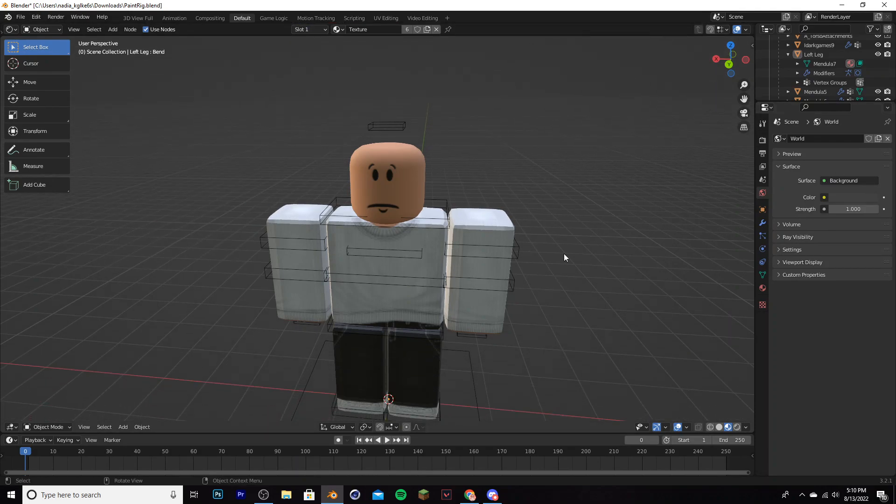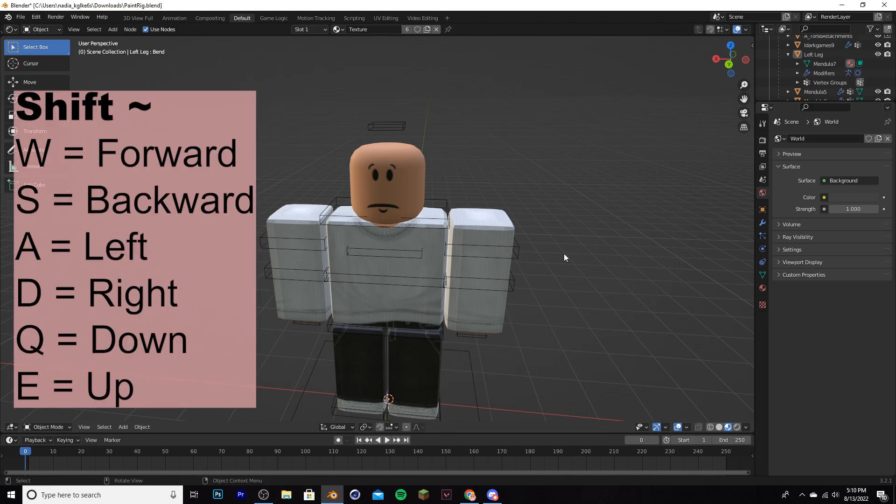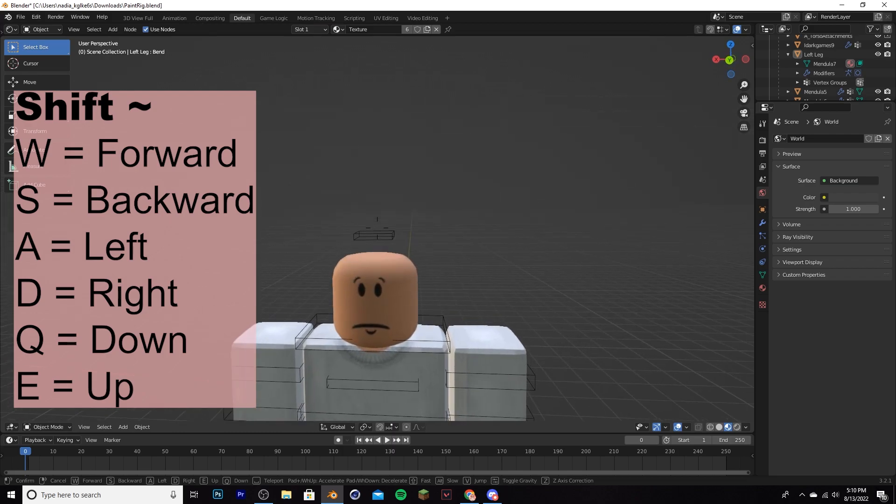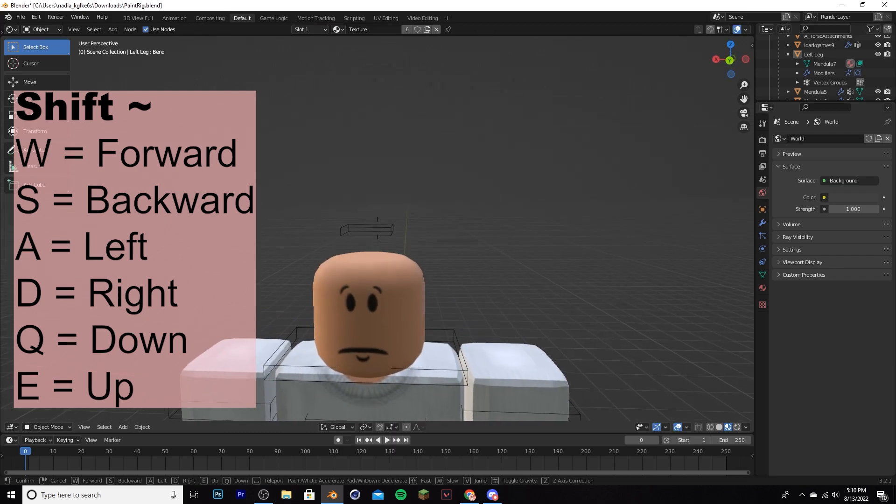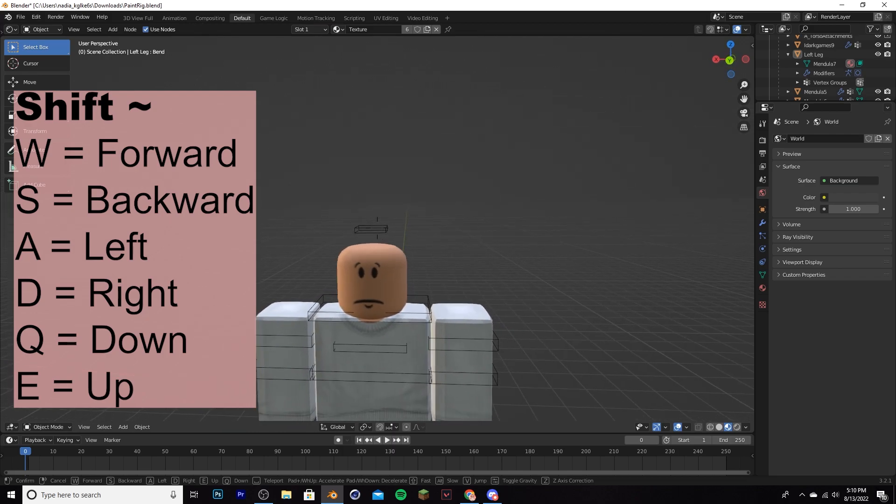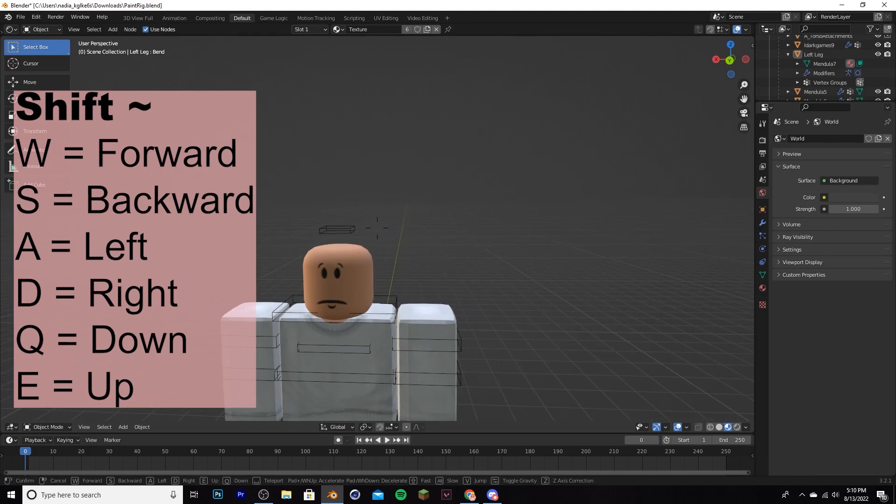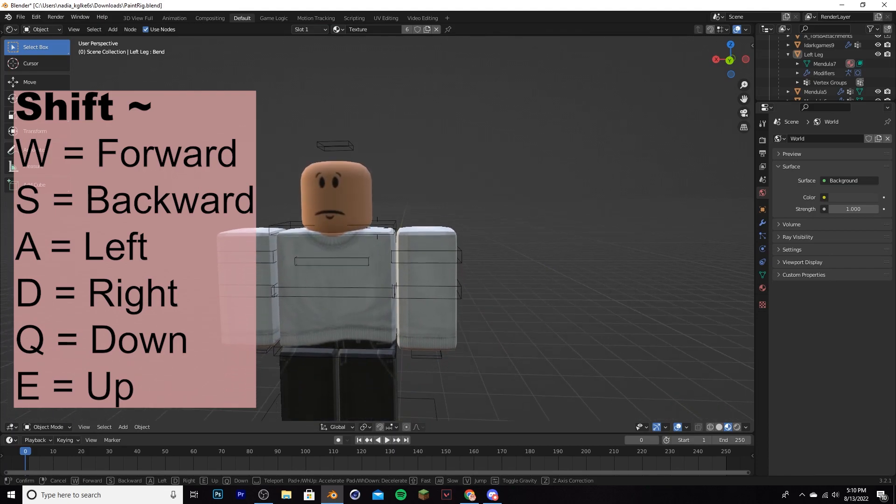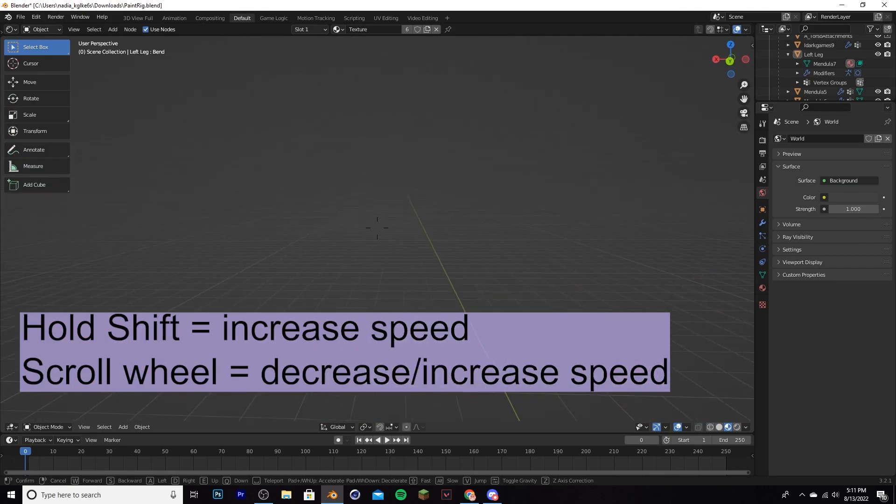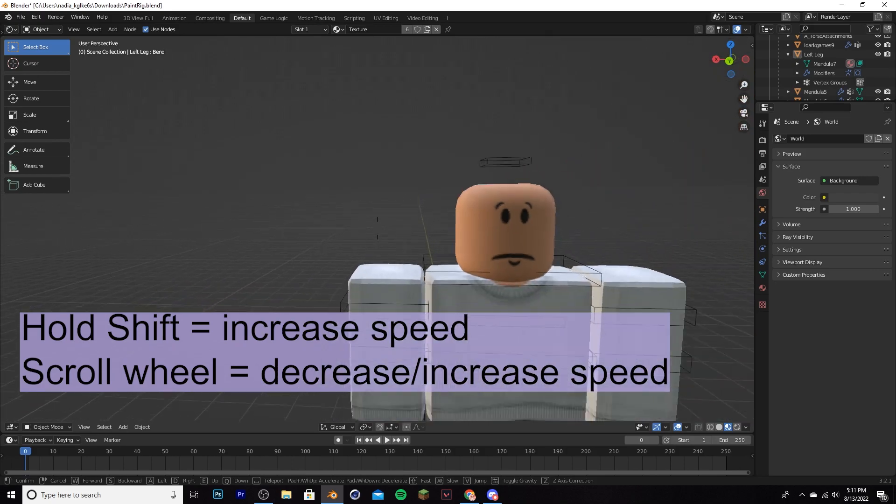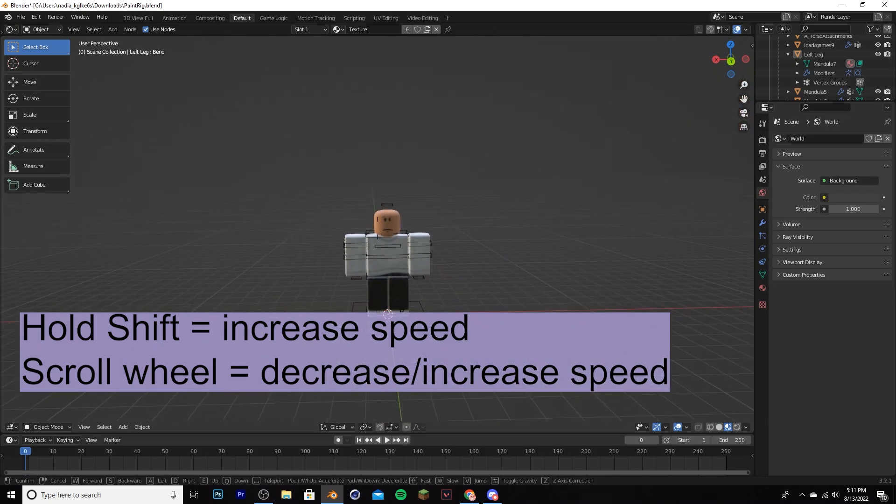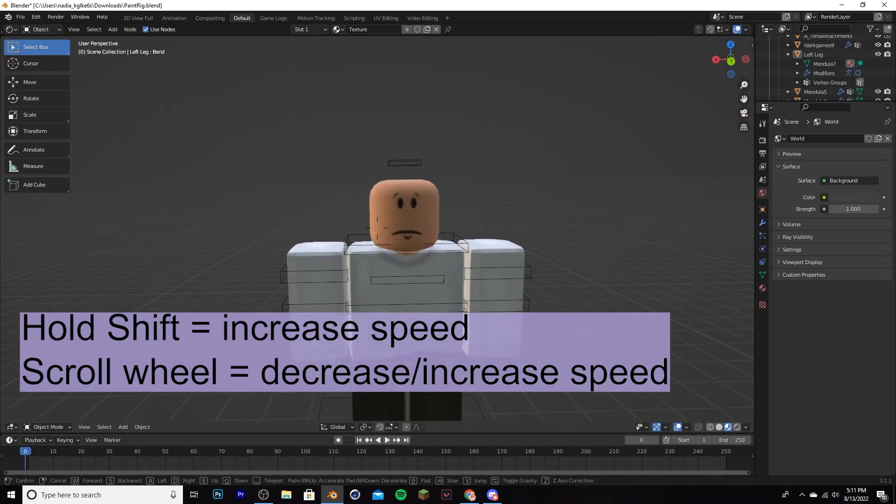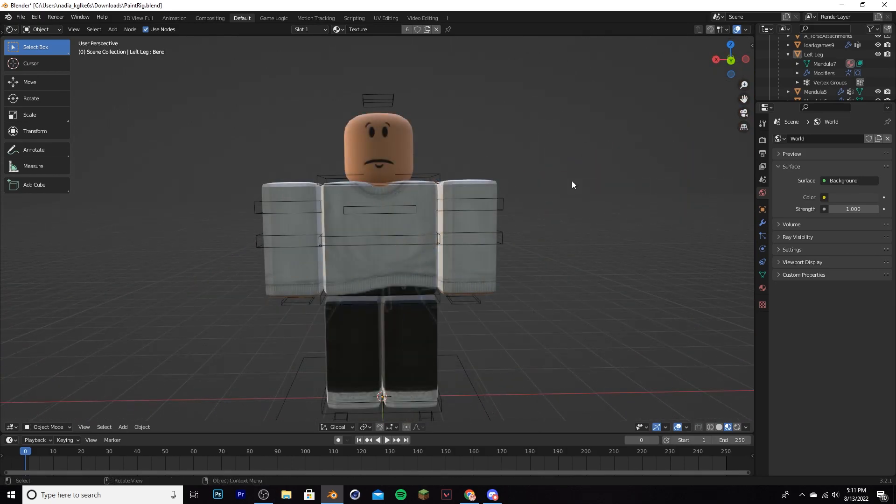Now you can drag this workspace up so you don't have to see it anymore. Now you have to learn the basic controls of Blender. To move around, go ahead and select shift and the tilde key. To move, it's W to go forward, S to go backward, A to go left, and D to go right. To go down it's Q, and to go up it's E. To go faster you can hold shift, and also if you scroll on your scroll wheel, it'll increase or decrease the speed.